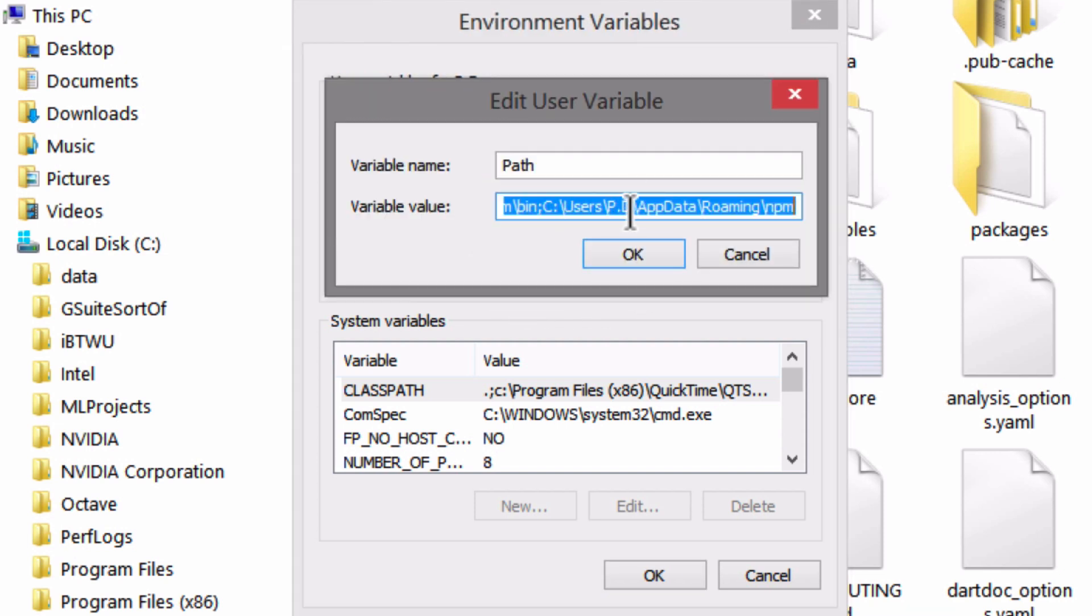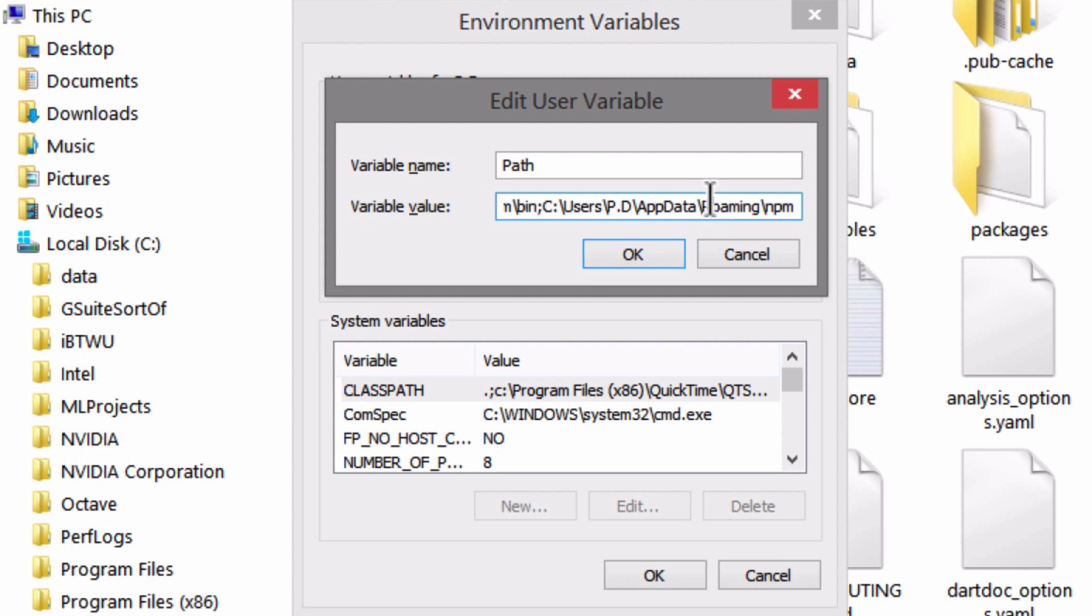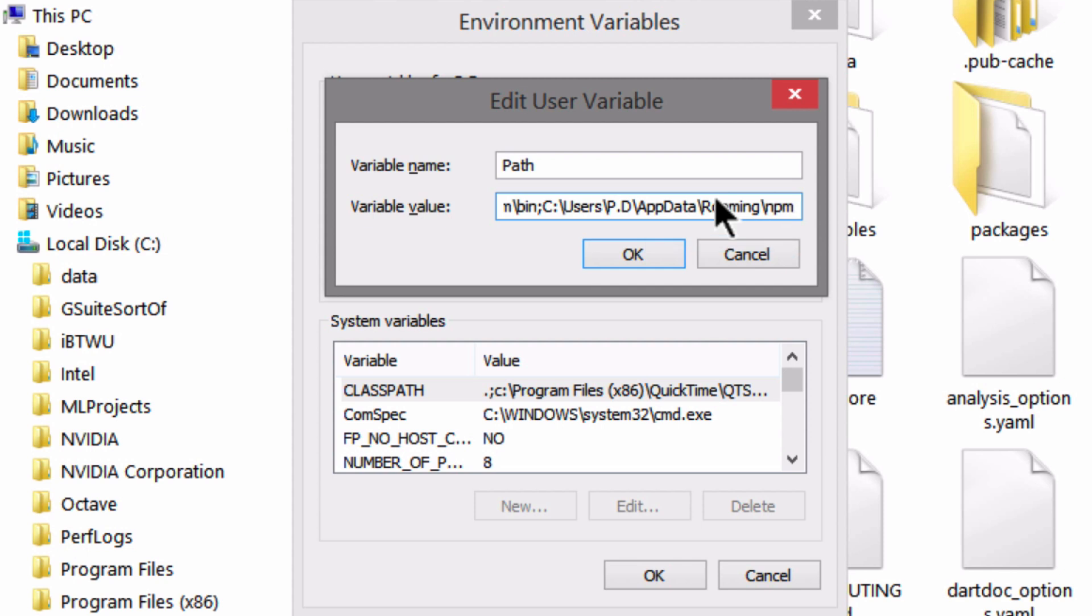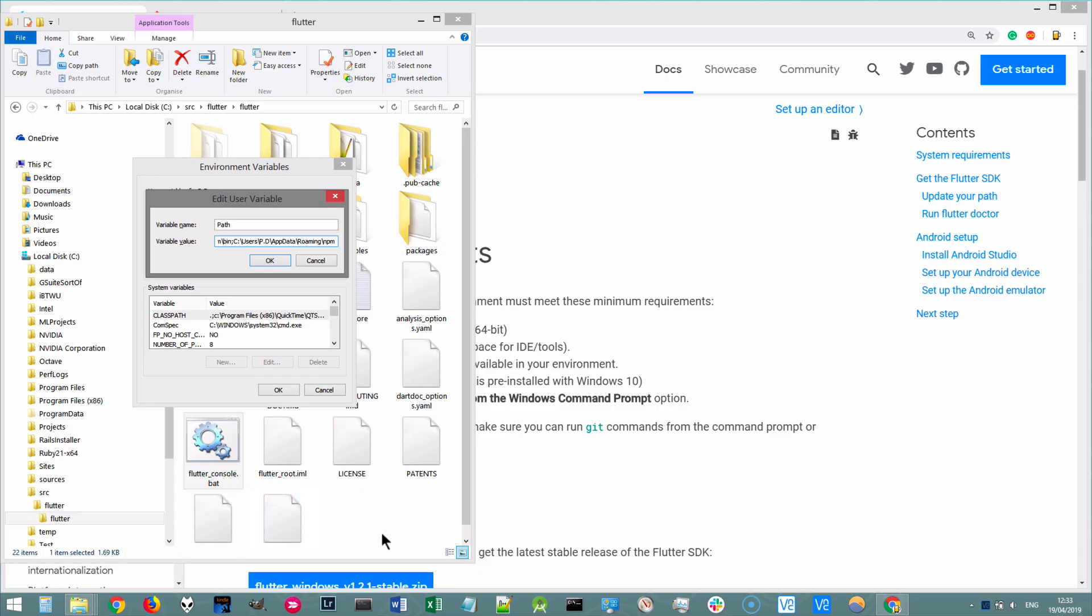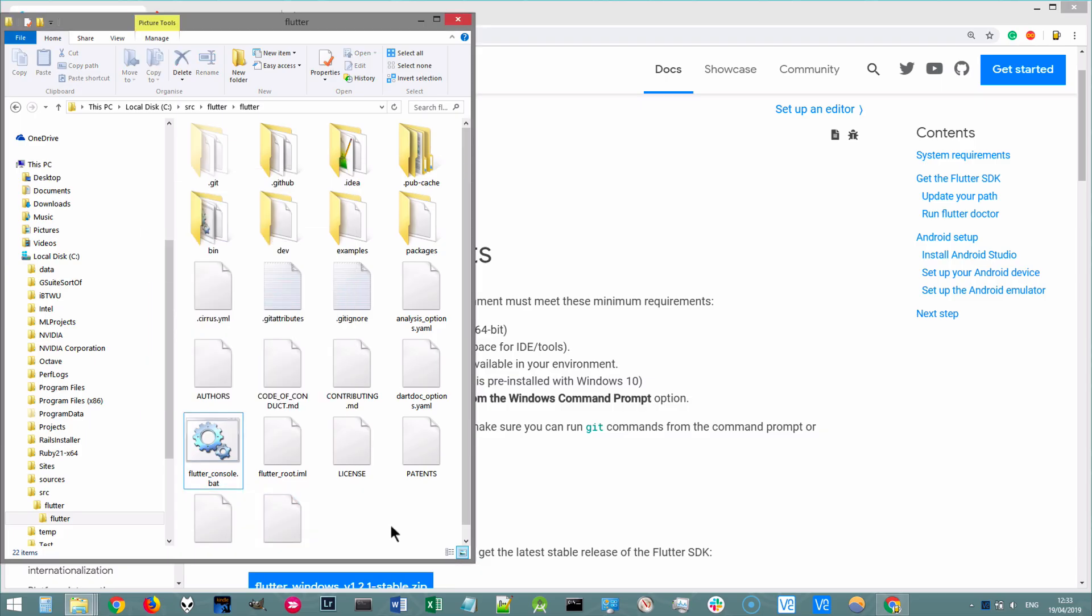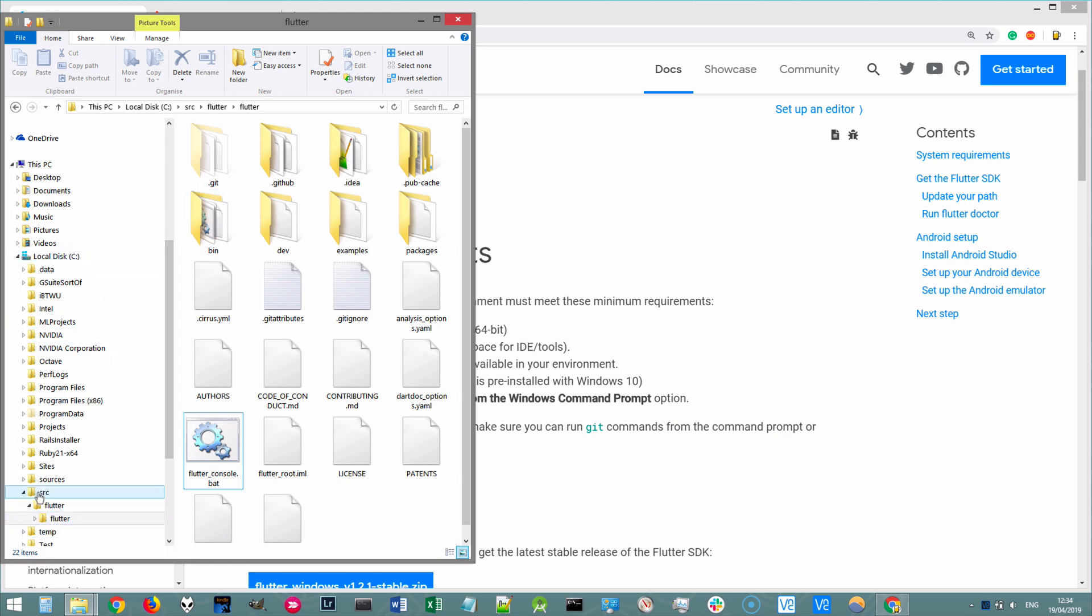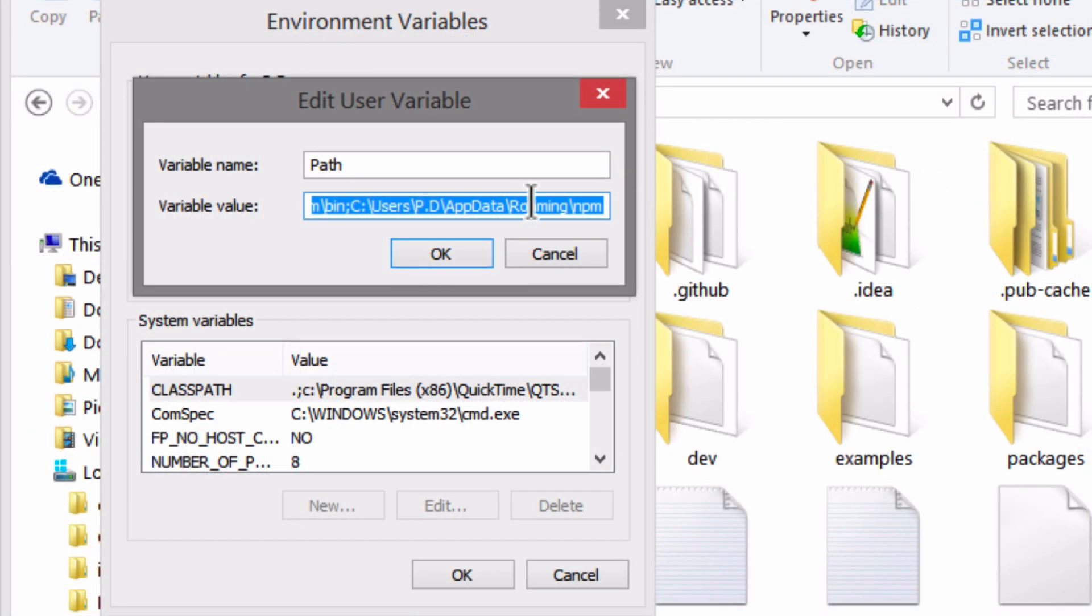And inside this variable value, navigate all the way to the end of what currently exists. And then you're going to add the full path to our Flutter slash bin. So if you go over here, you can see that there is the bin folder right here. And the way to navigate to it is C slash source slash Flutter slash Flutter again slash bin.